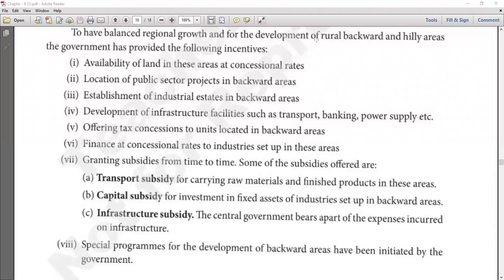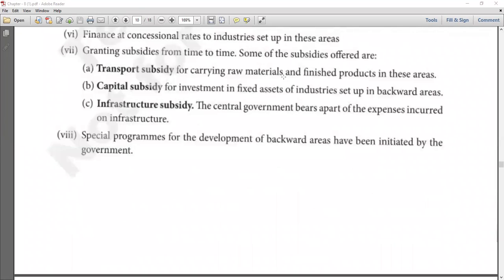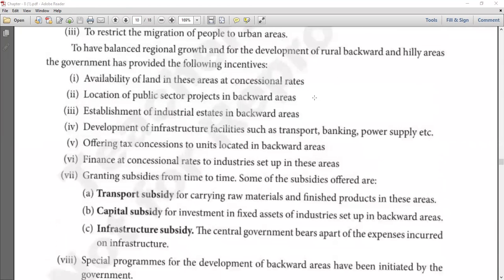The last incentive: special programs for development of backward areas initiated by the government — for example, declaring an area a Special Economic Zone. When an area is declared a special economic zone, all policies related to that zone also become special. Just like a sick person gets special treatment until they recover, a backward area gets special policies until it develops. These are all the incentives available from the government for industries set up in backward areas.